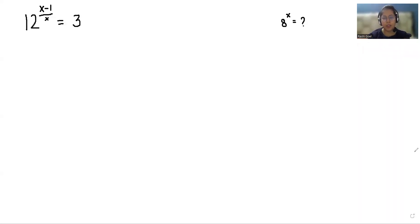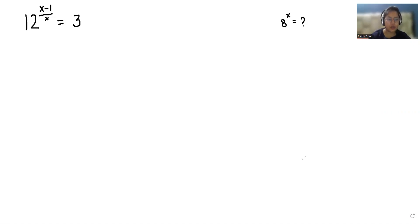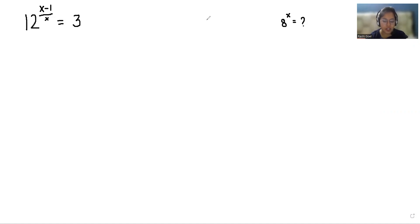Hello everyone, welcome to my channel. My name is Rashi Goya and in this video we are going to solve 12 power (x minus 1 divided by x) equals 3, and we have to find the value of 8 power x. So let's start with today's video solution.